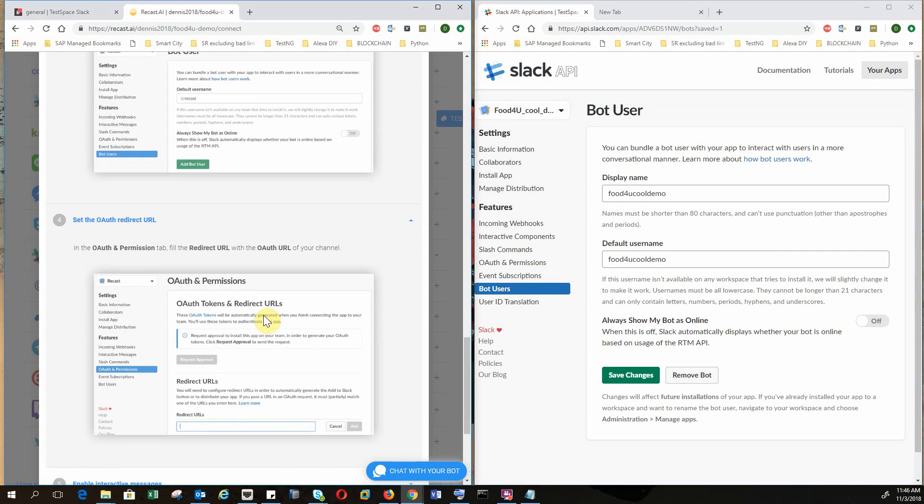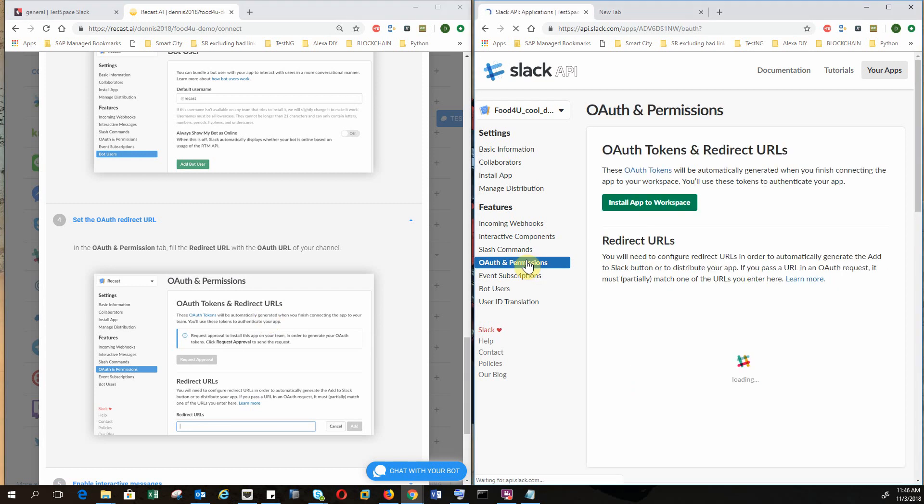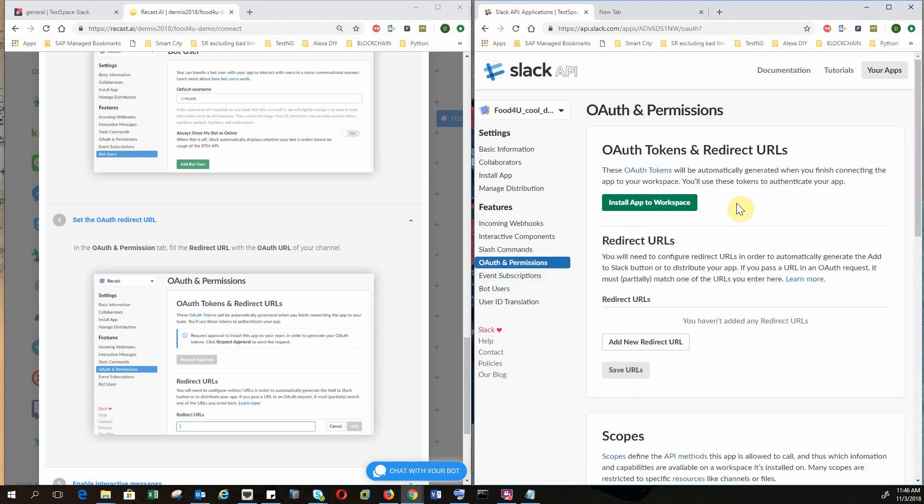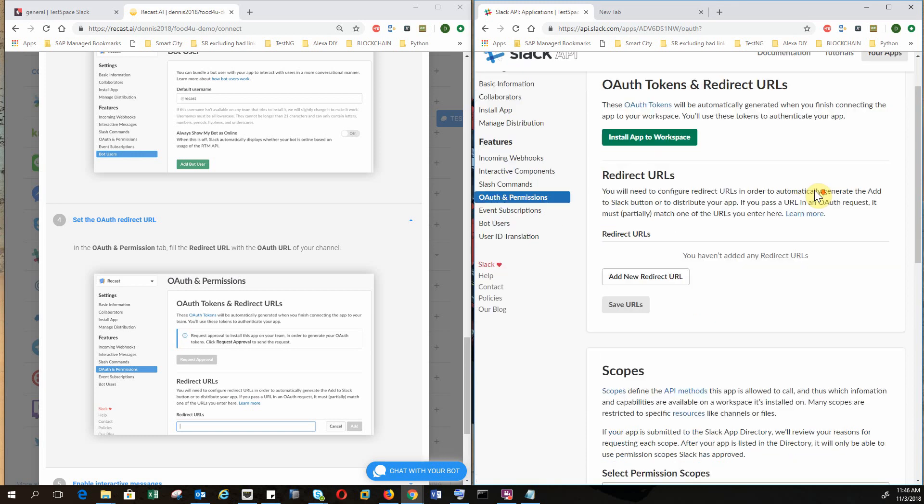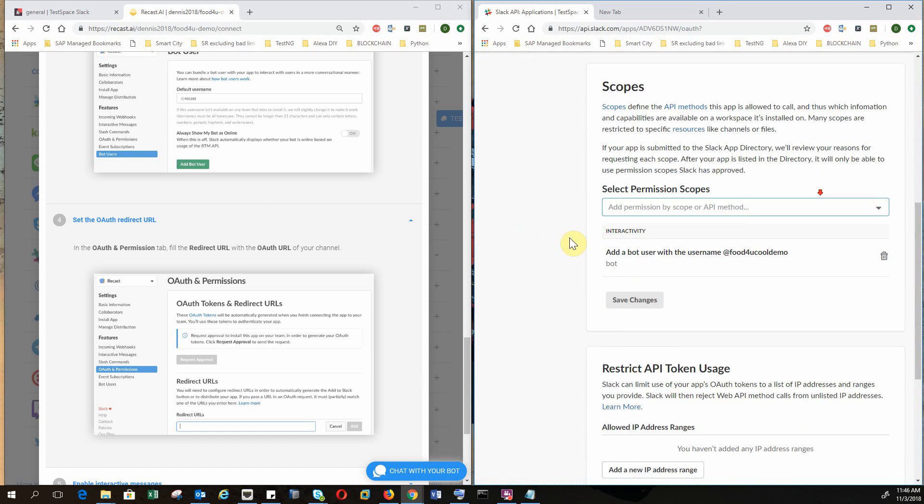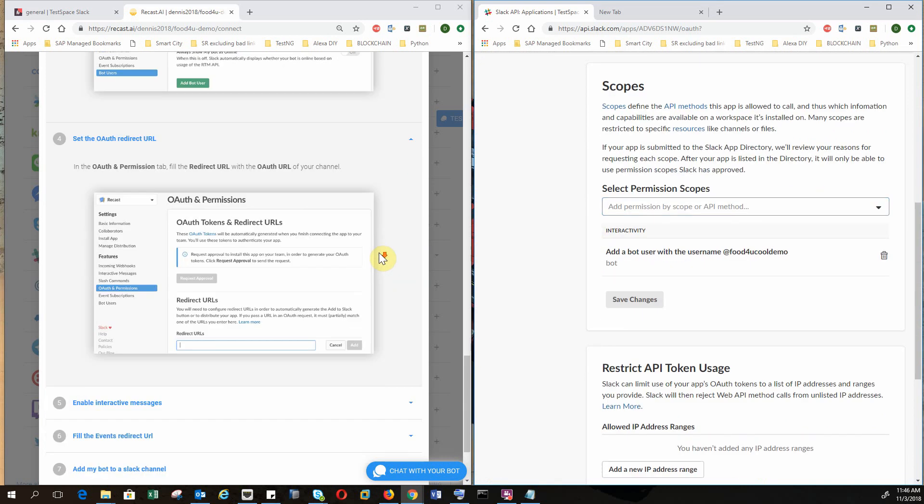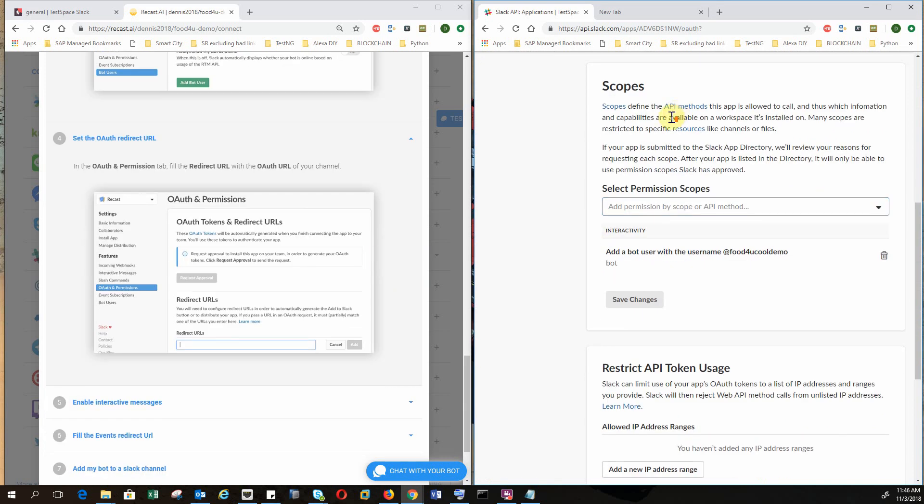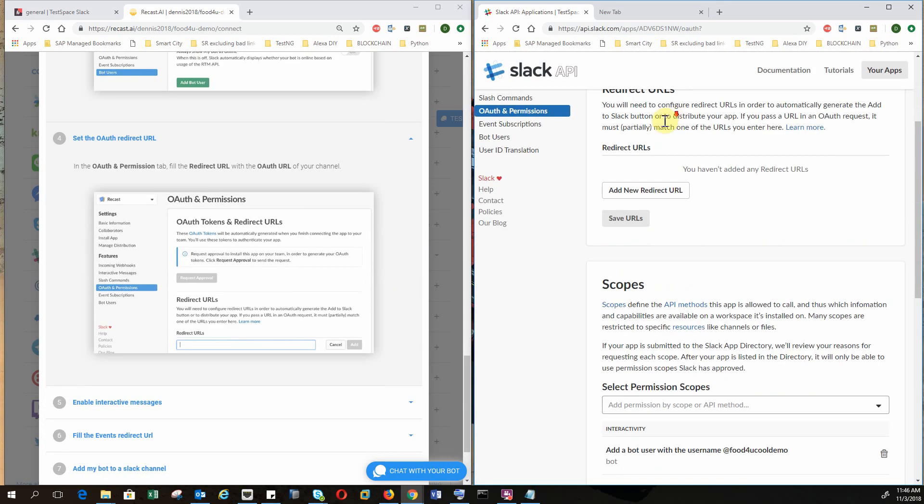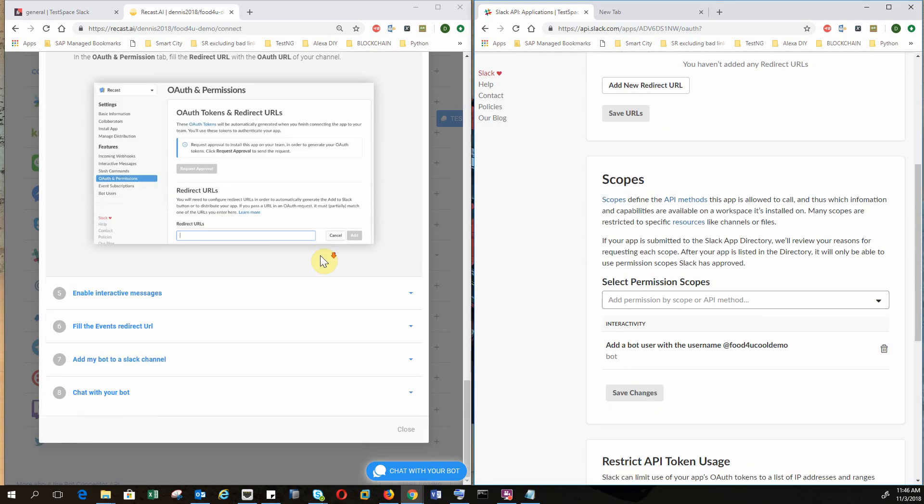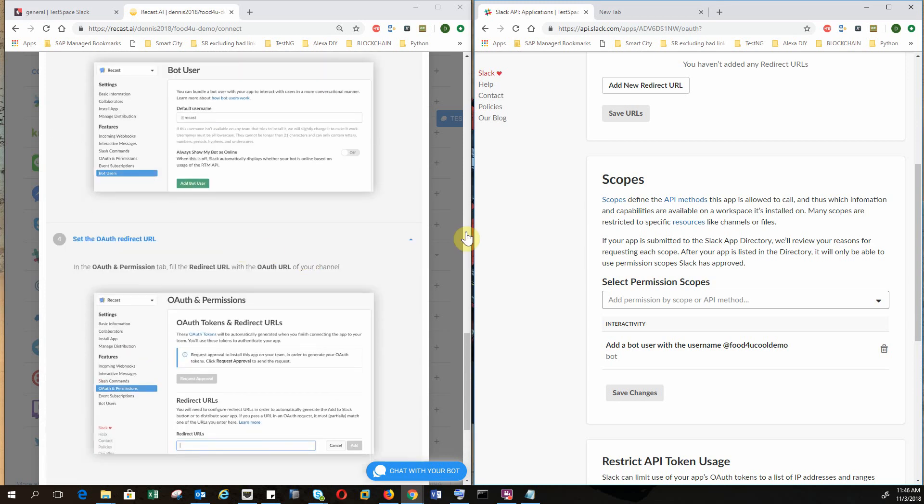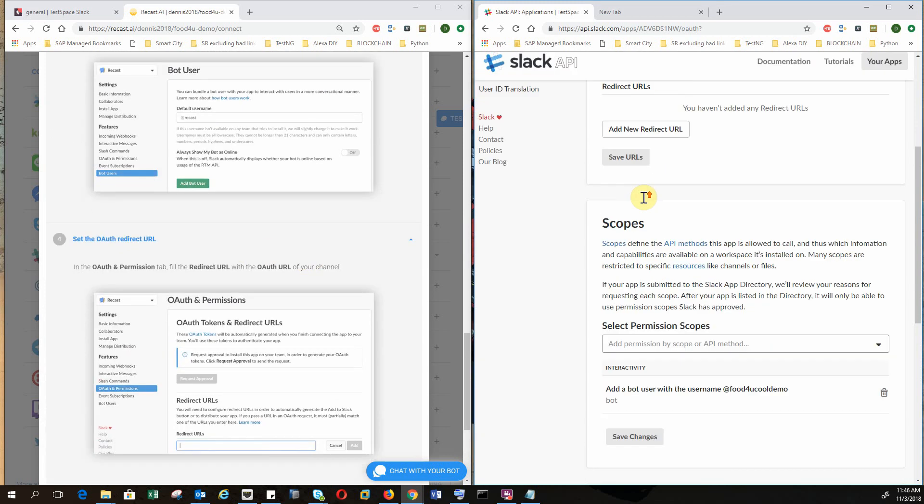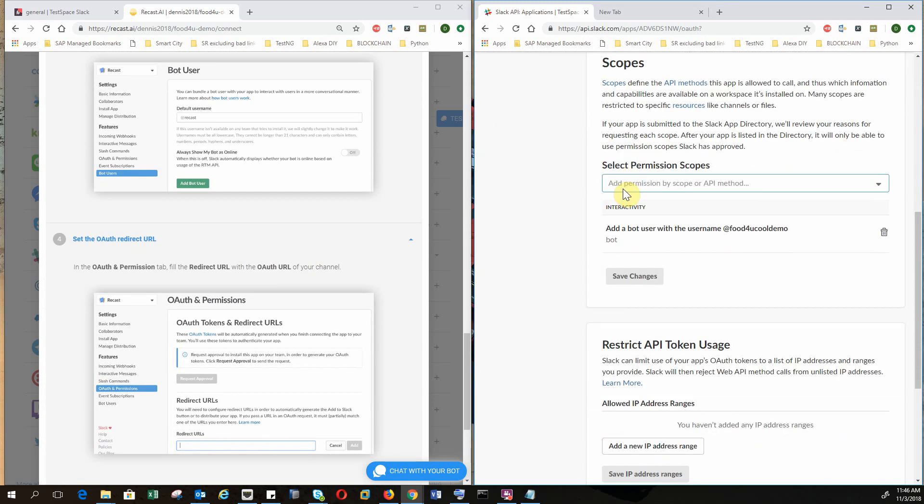So let's set the OAuth redirect URL. So we go to OAuth and permission. Please do not click on install app to workspace. Because if you do that, basically your app on Slack will never work in connecting with the chatbot on recast.ai. So everything you do will fail. So do not click on this.